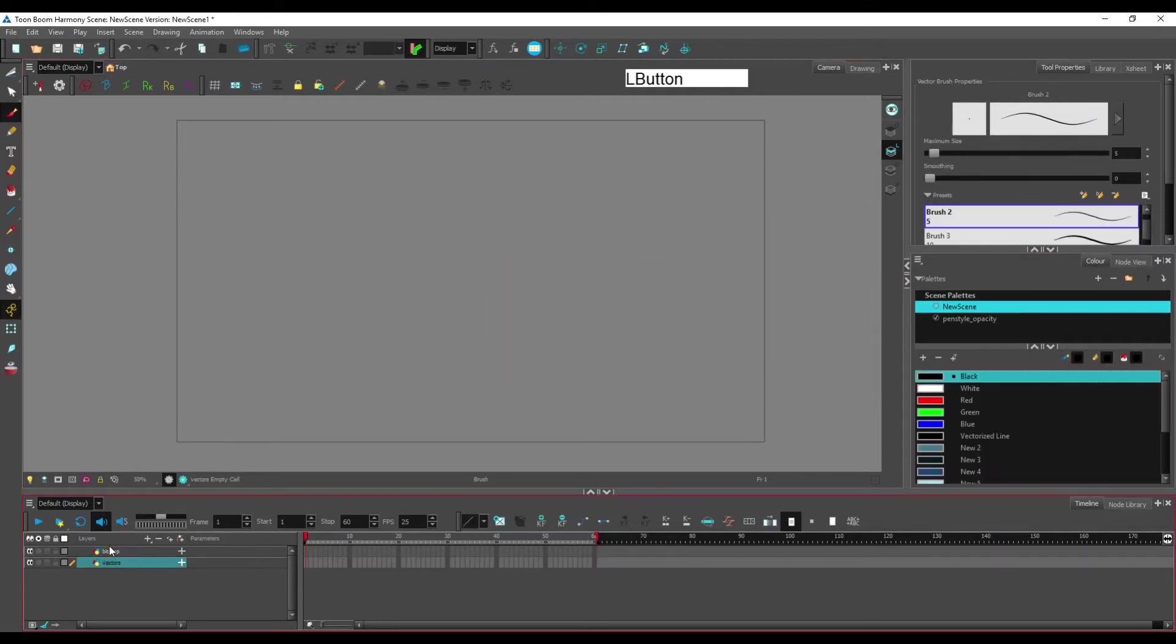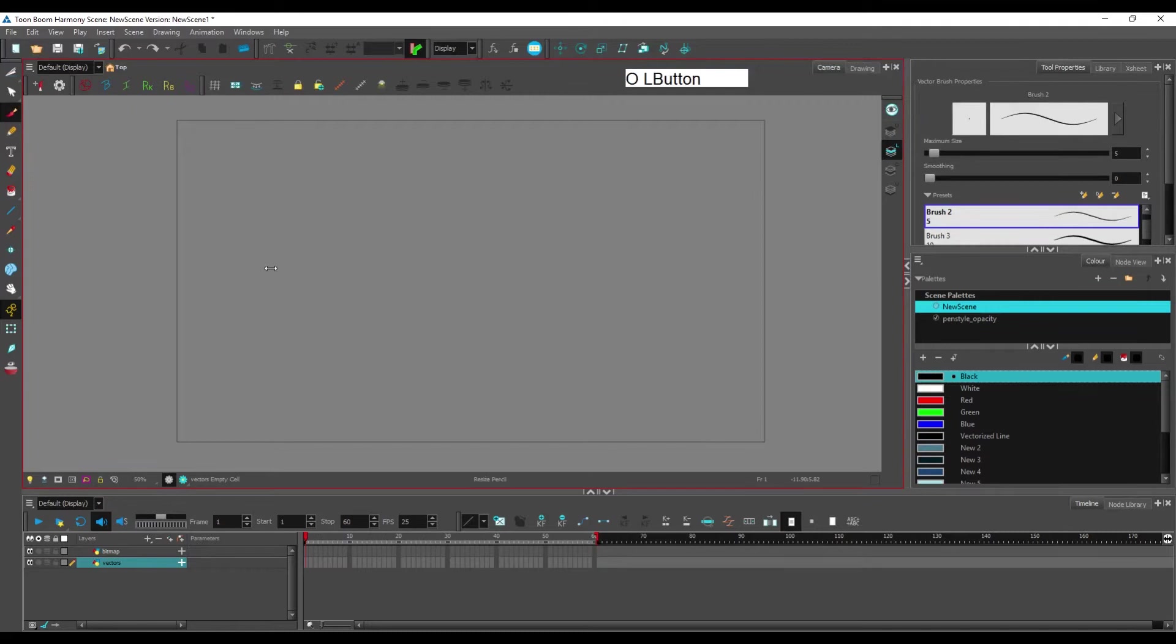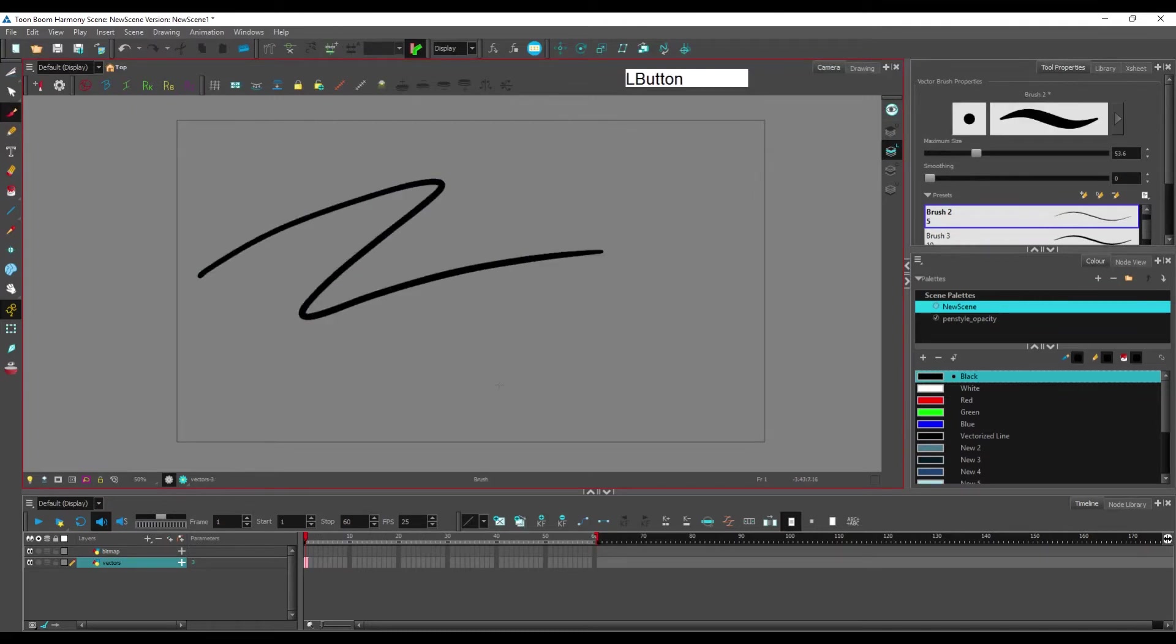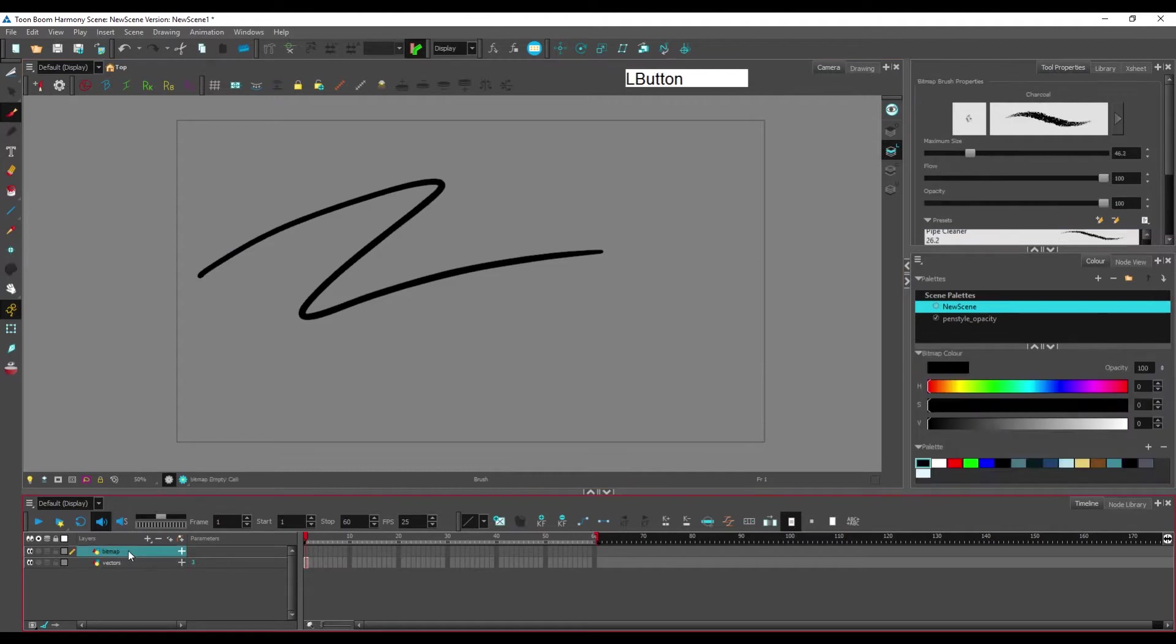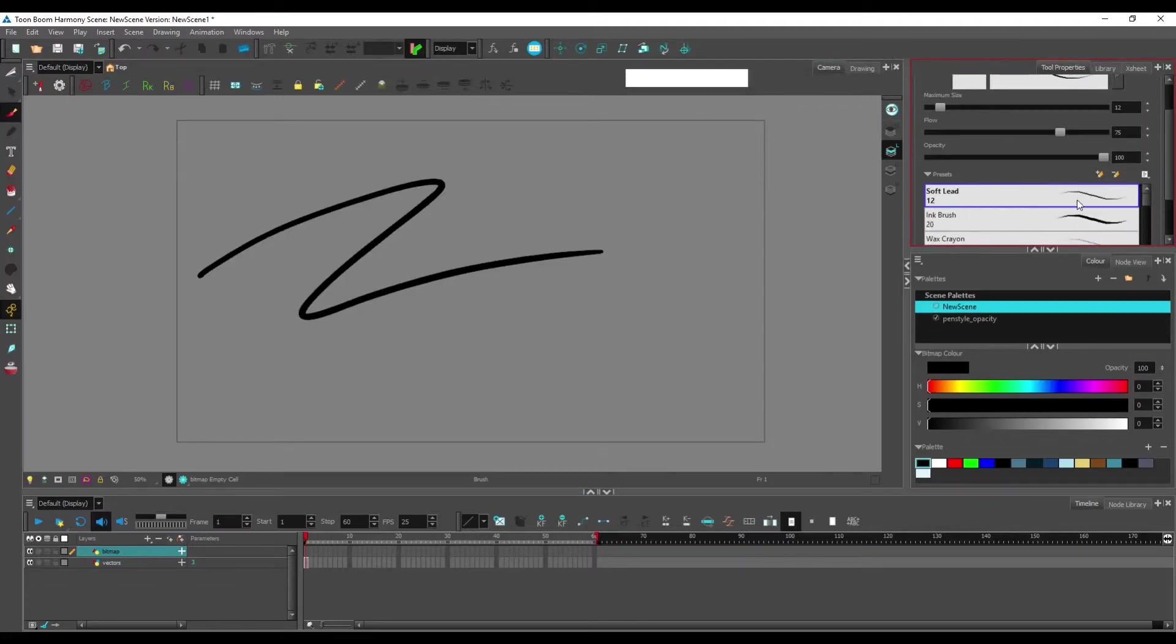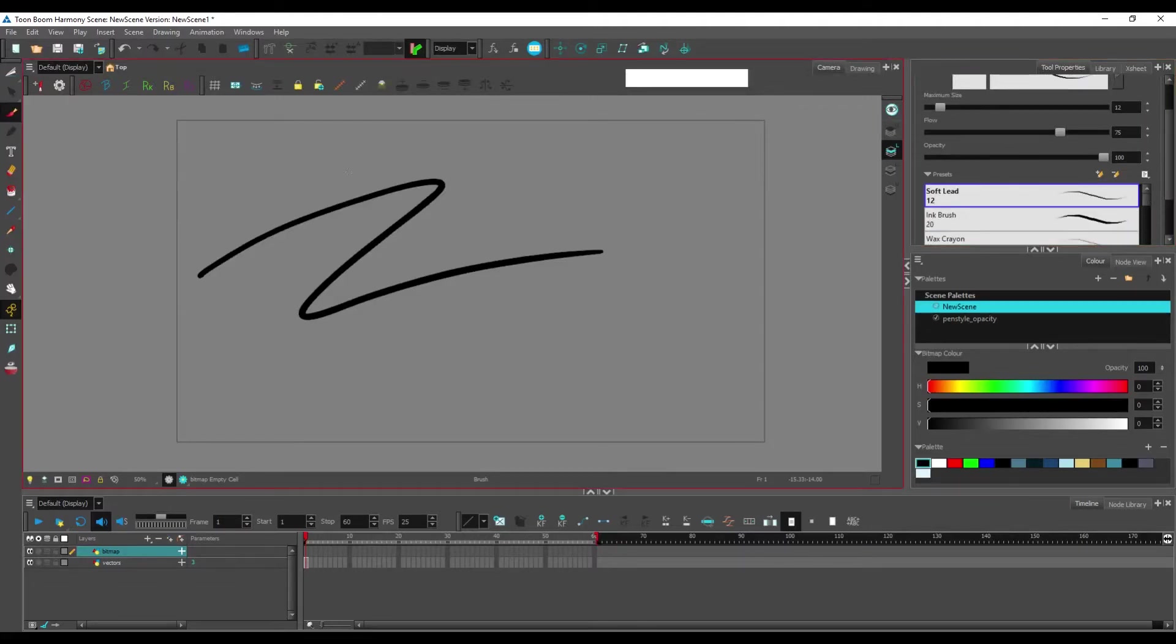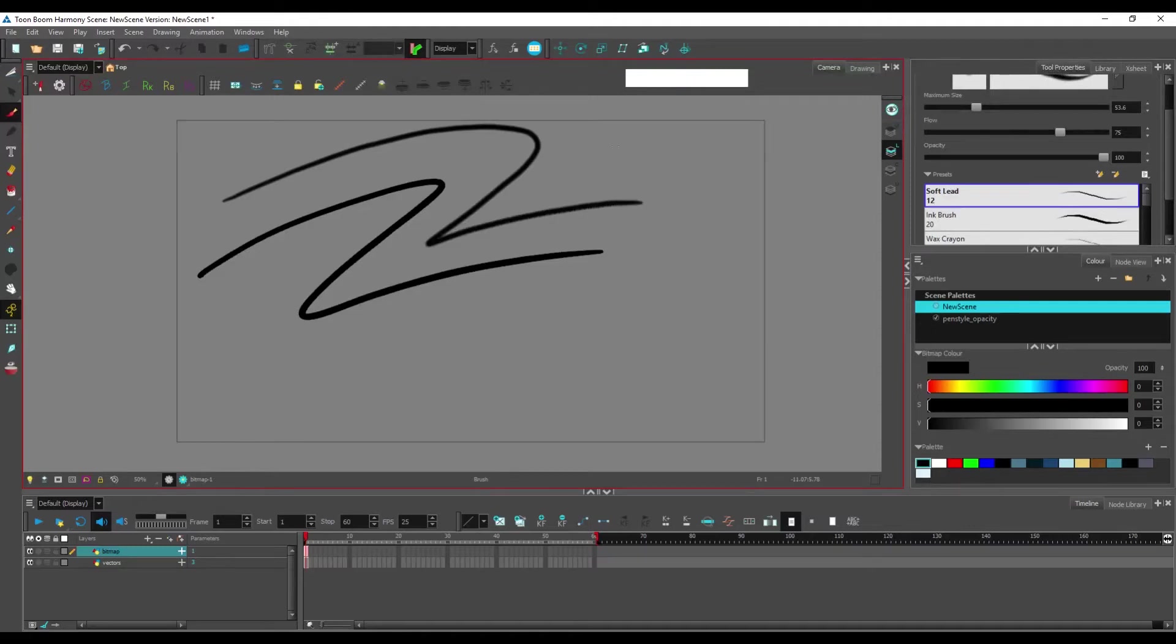So we're going to use just the basic brush and create a brush stroke on the vectors layer and another one using just the basic soft lead brush here on the bitmap layer.